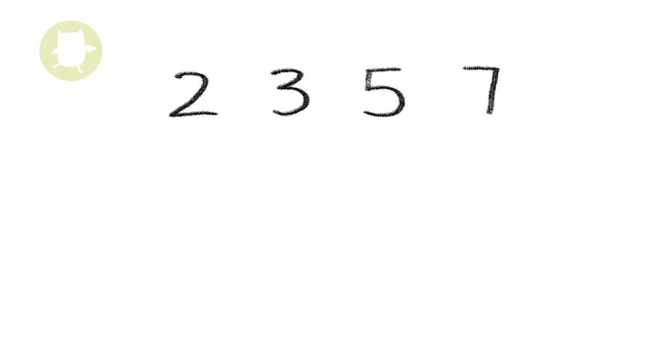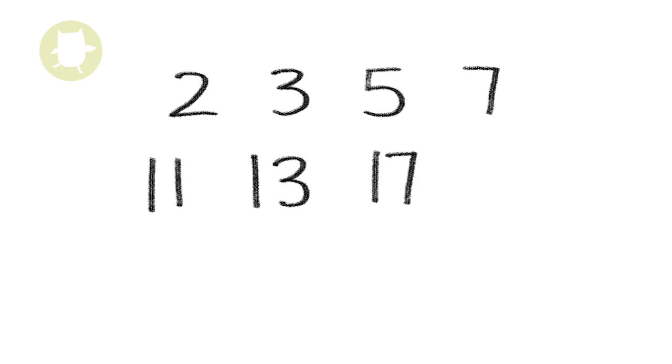The prime numbers less than 20 are 2, 3, 5, 7, 11, 13, 17, and 19.